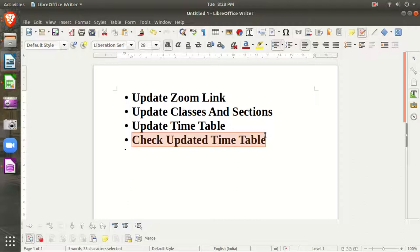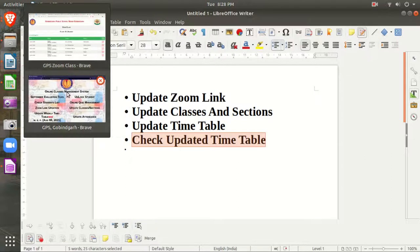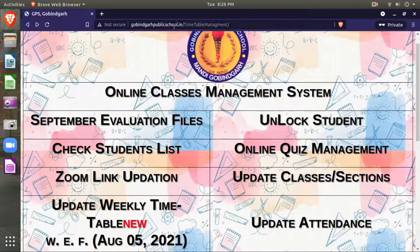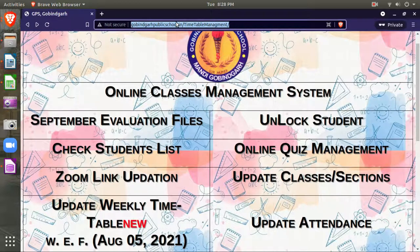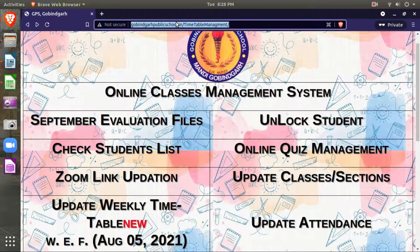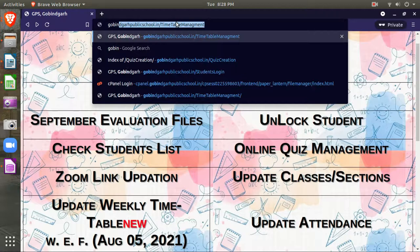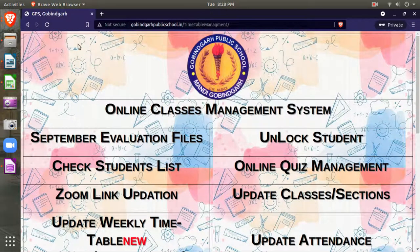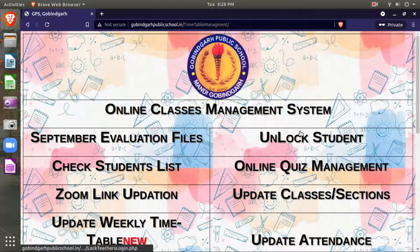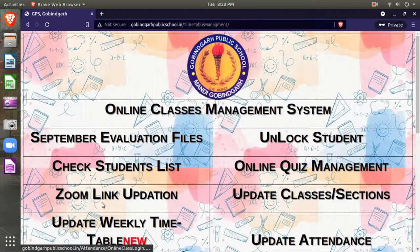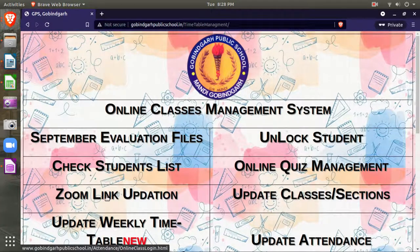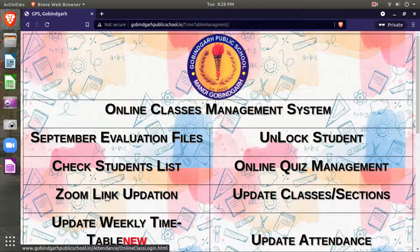Let me show you how. First, you have to login on this page, gobindgarhpublicschool.in/timetable, which will be shared with you. The first step is to update your Zoom link. For this, you will click on Zoom link update.